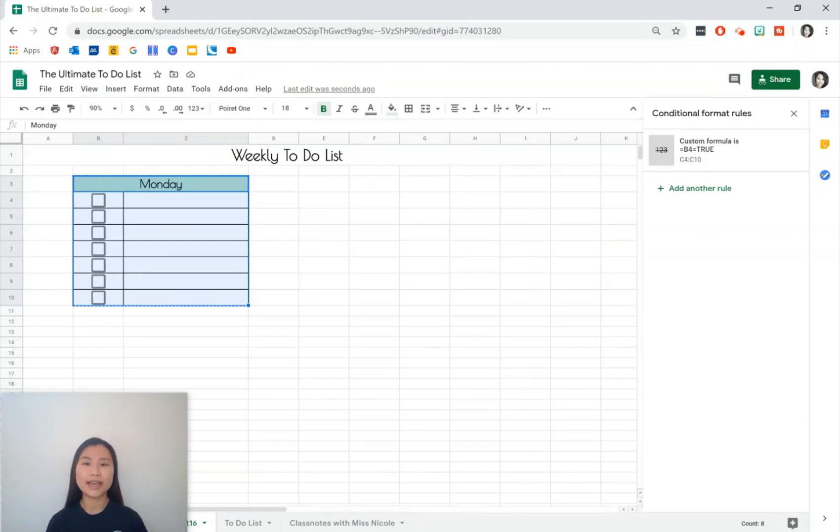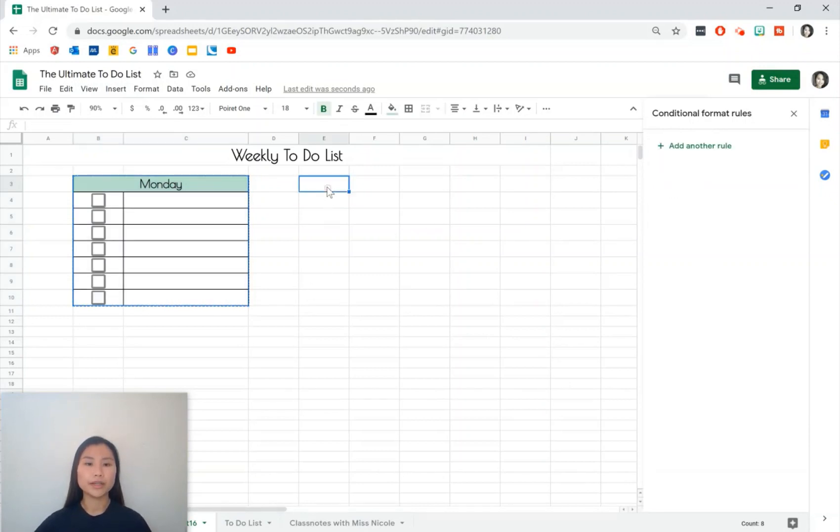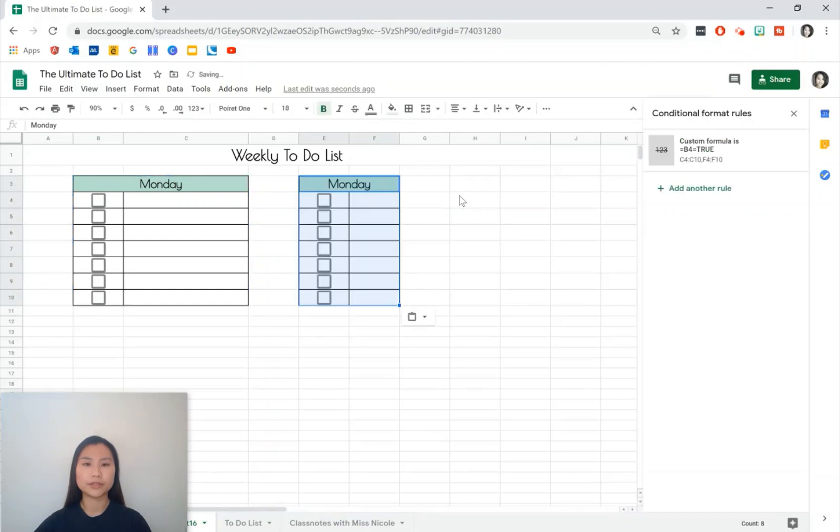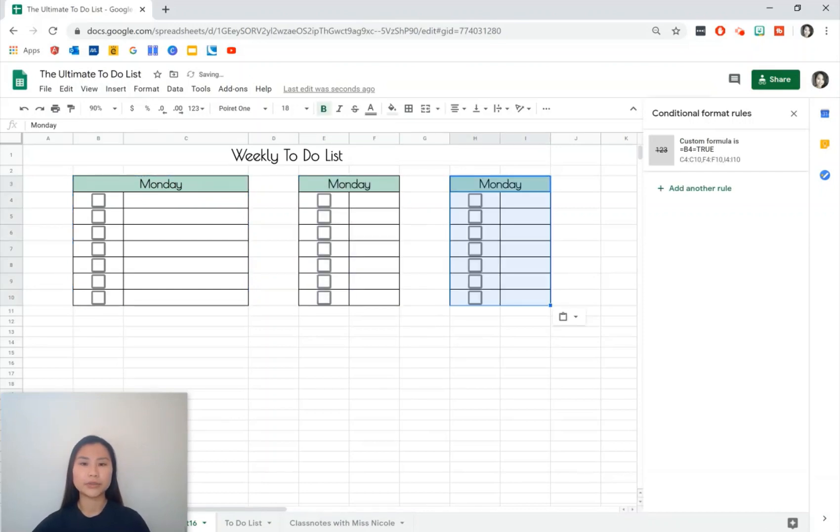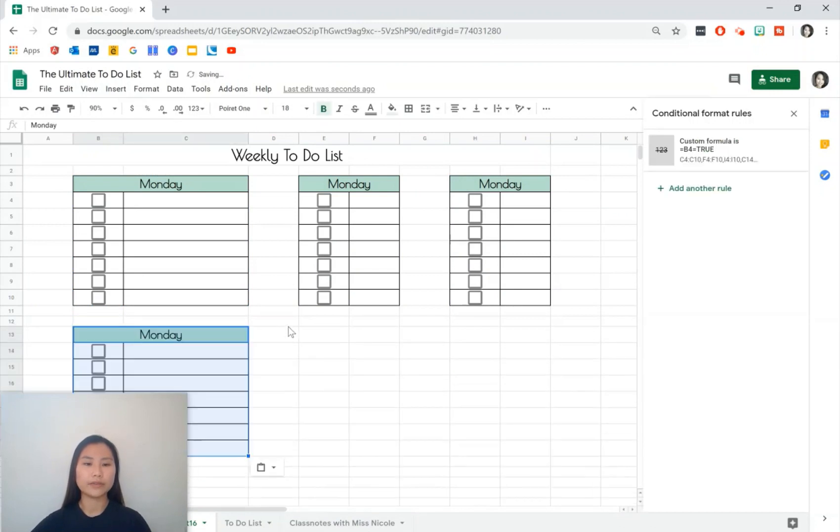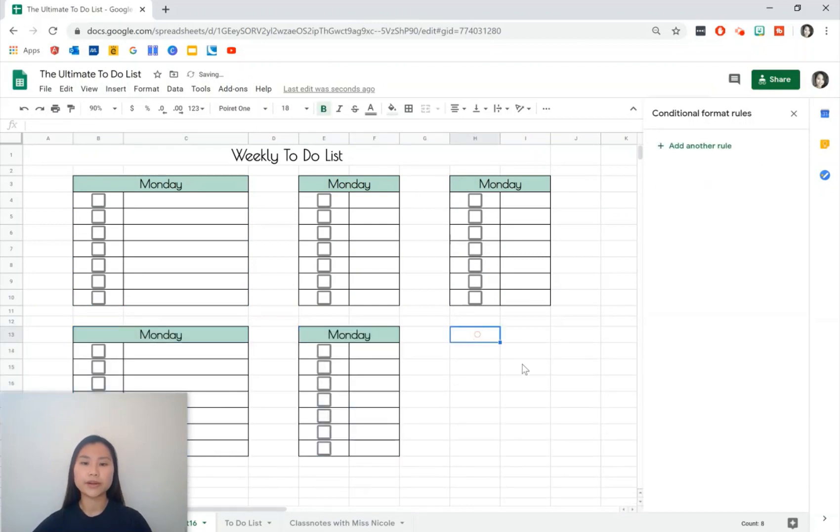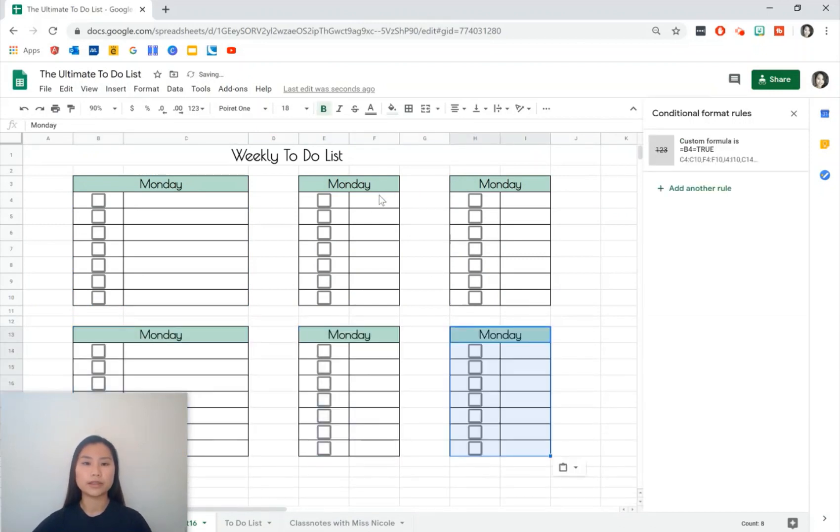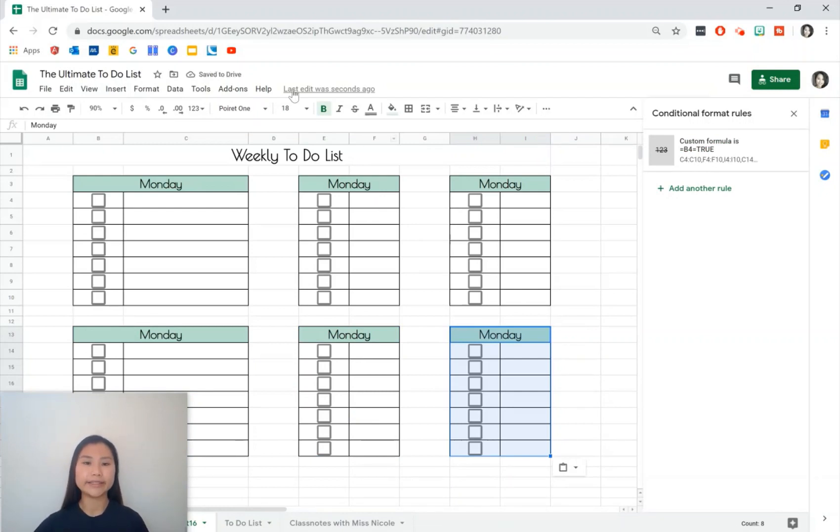But for our tutorial we're going to copy and paste it into some other cells so that we have the entire week. Don't worry about the width of the columns yet, we're going to fix that up and we're also going to fix up a little bit of the color as well.